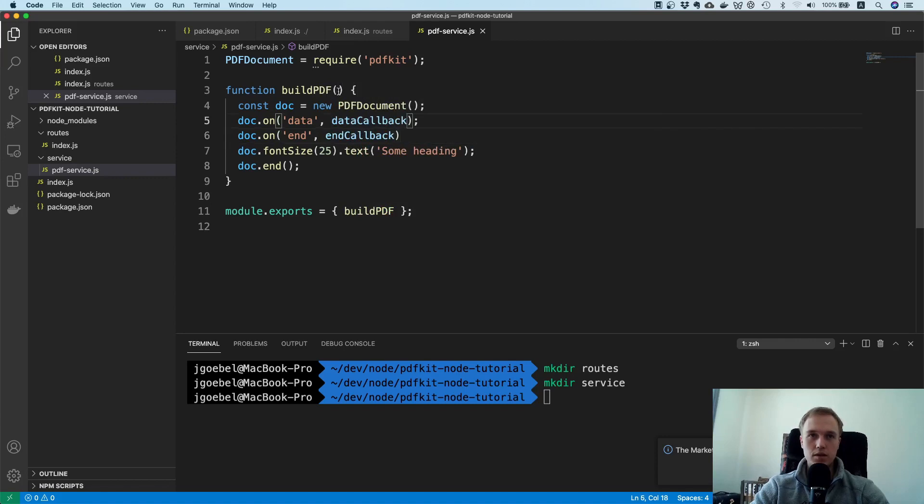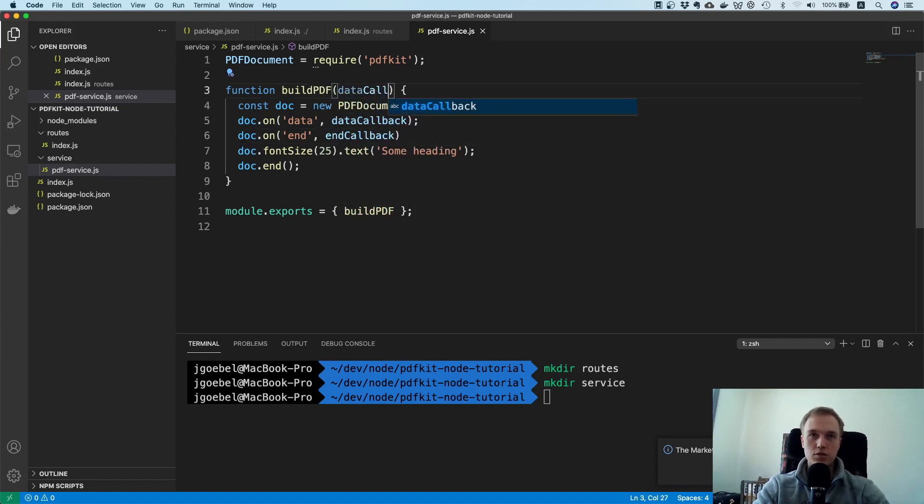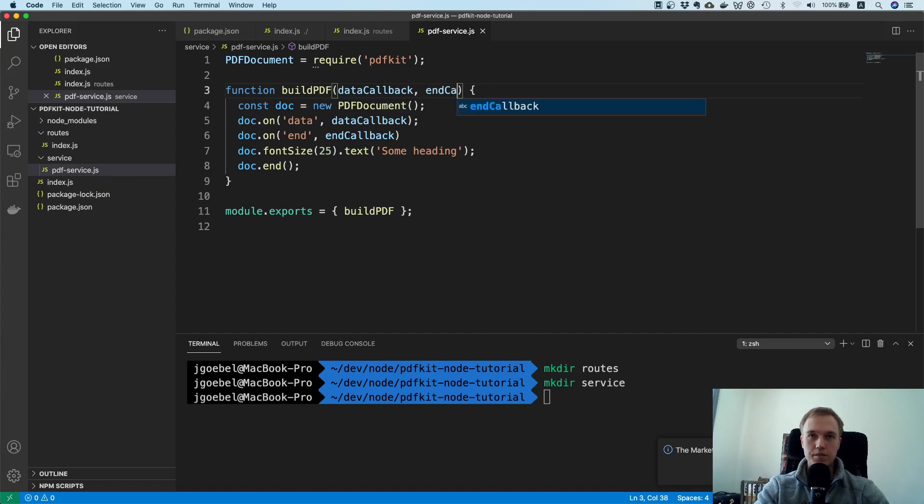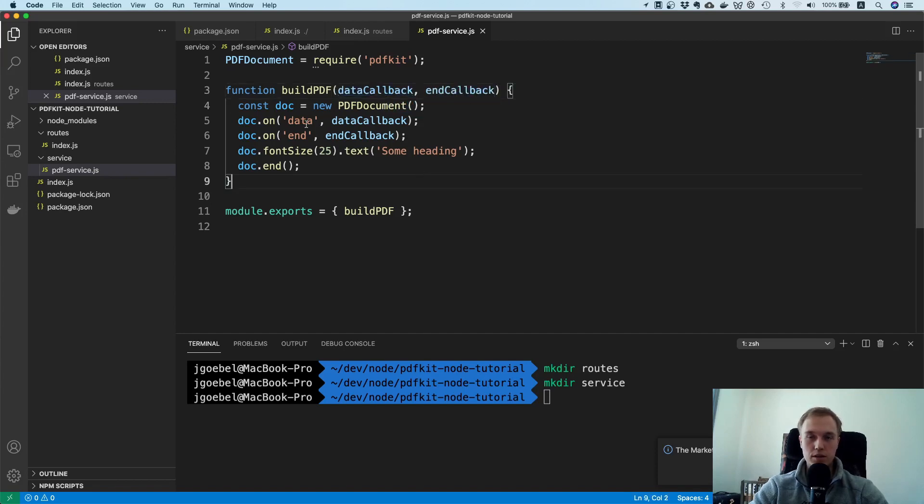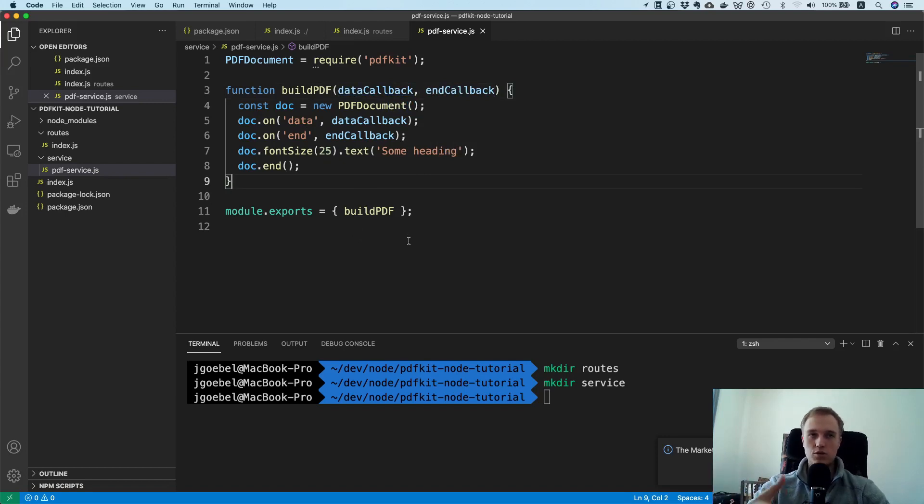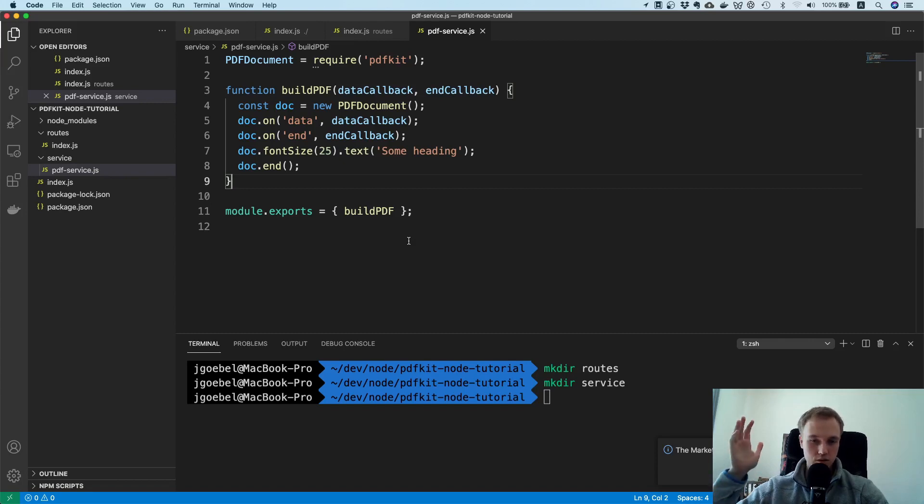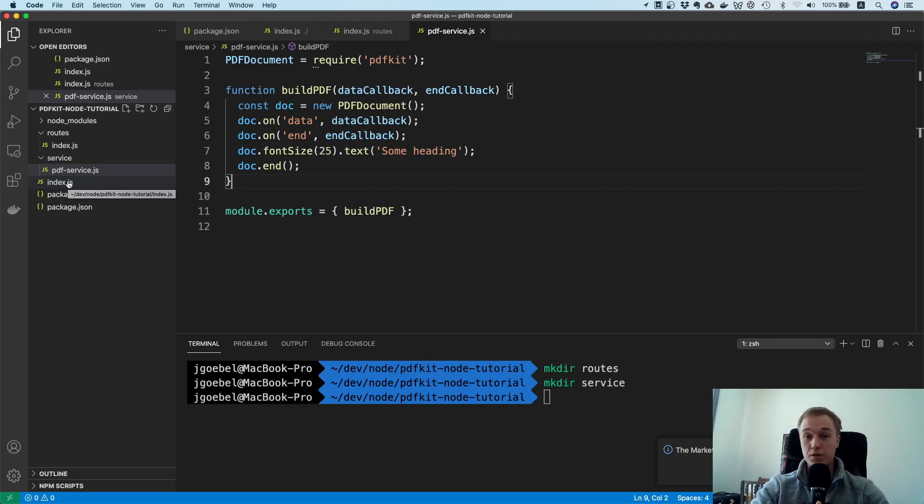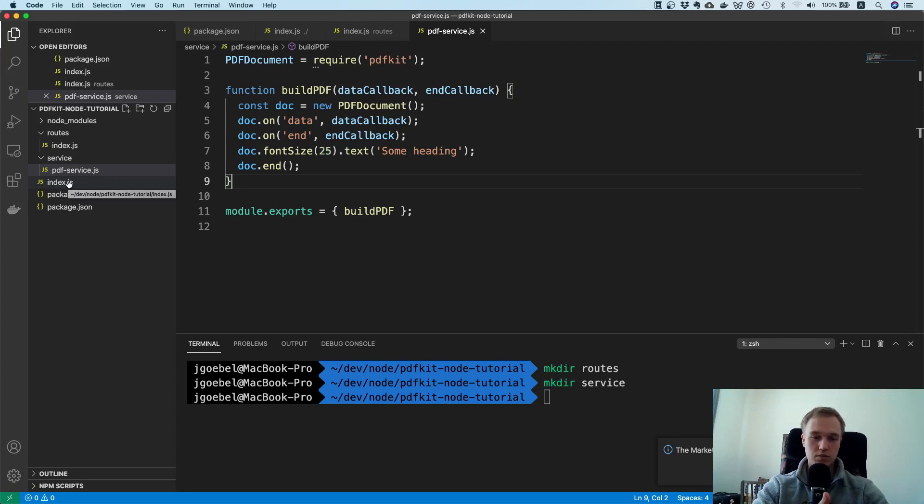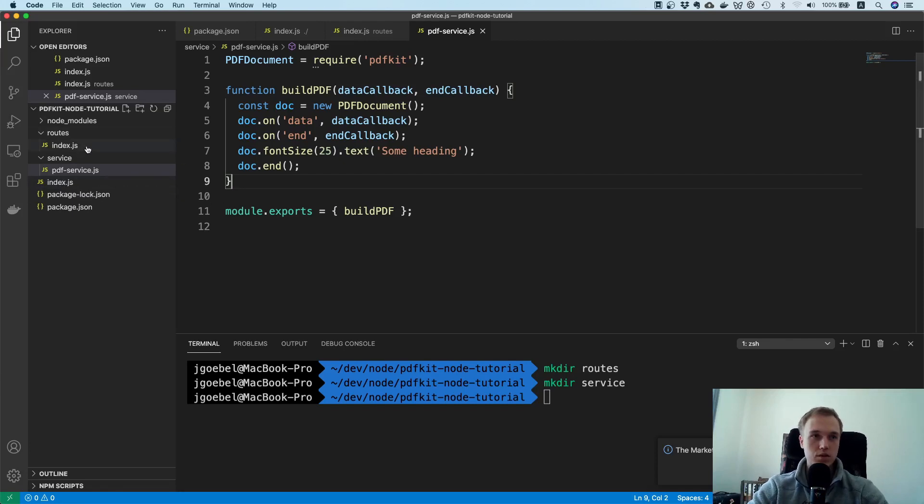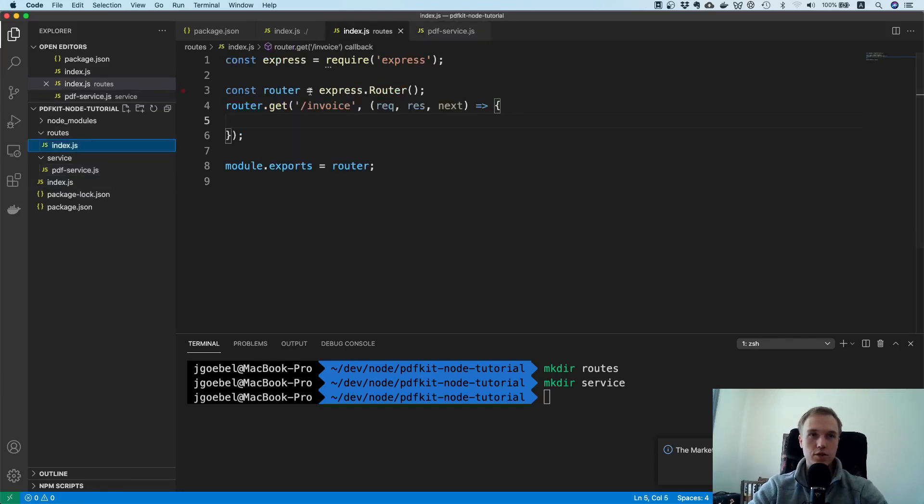And these callbacks here they are very important. Because we are just going to pass in these callbacks from our Express handler. And that means our Express handler is just going to receive the data, it's going to send it back to the client. And once it's done it's going to terminate the connection and that's it. So we don't buffer the complete file in memory before sending it back, but we basically send it back as we receive it. So this is a very efficient way of doing it.